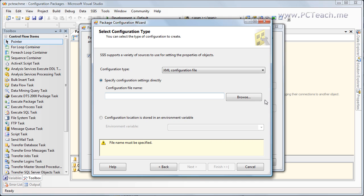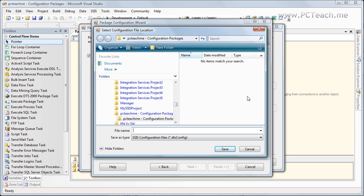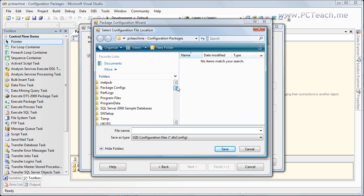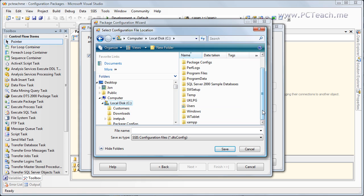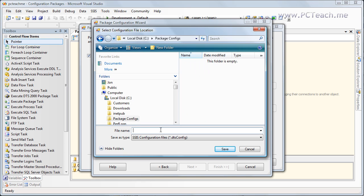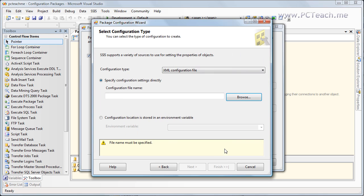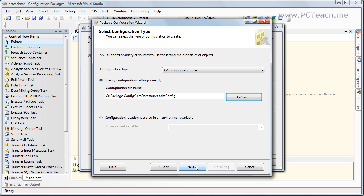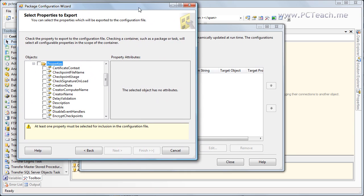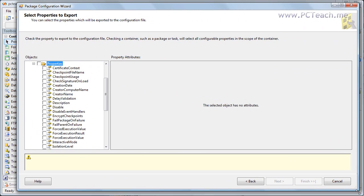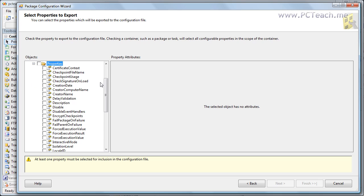So what I'm going to do is give it a name. Inside here, I'll just go to my C drive. I've created a folder called package configs, and I will call this CM configuration manager — data sources. I'll click Save, and at that point we can click Next. Now it gives us everything that we can log onto in the configuration package.